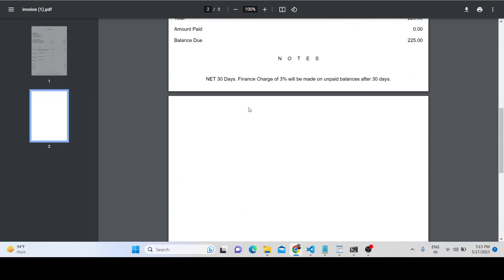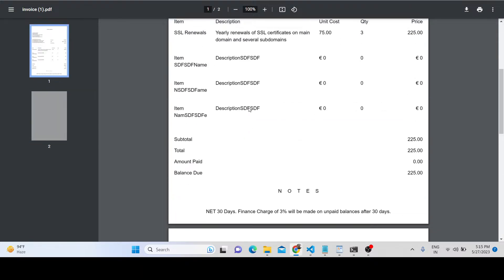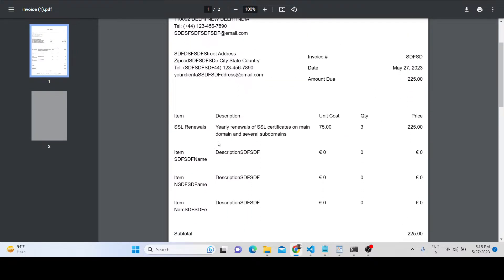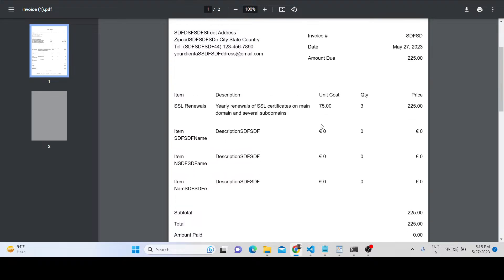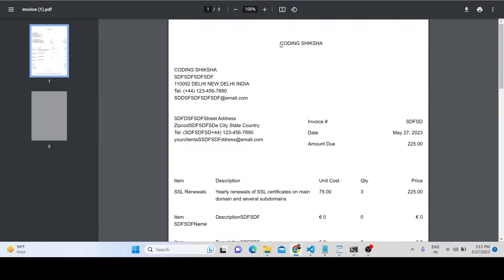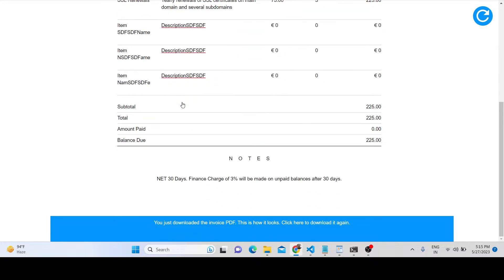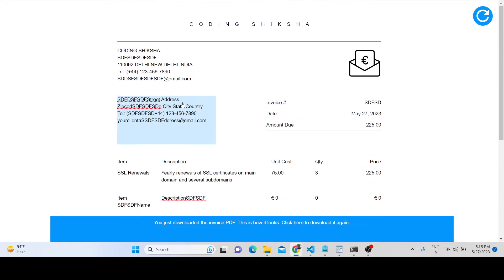It displays all the information in a table-like structure with all the products, your company name at the top, invoice number, date, amount due, address, zip code, and all that. This is the template for the invoice generator using the JSPDF library inside the browser.